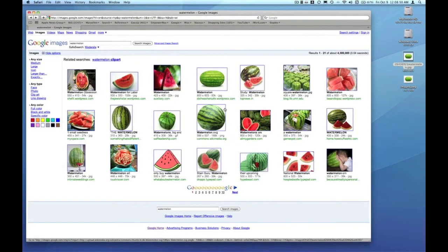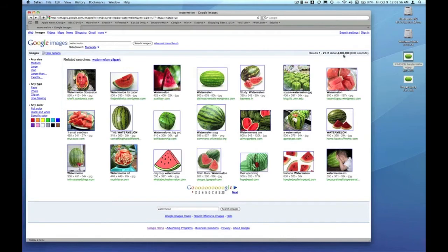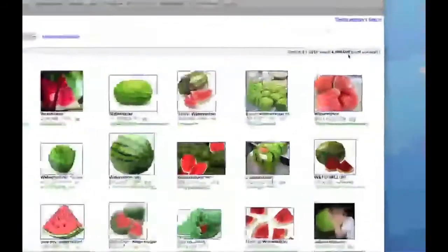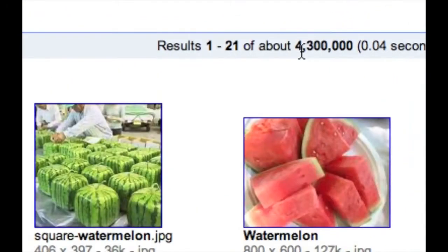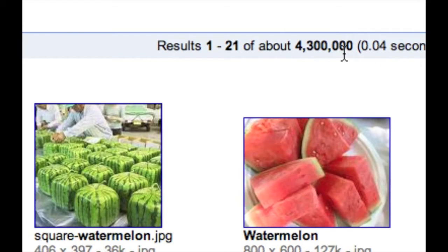You can see here when we clicked on the images link, our search was narrowed from the nine million pages to 4,300,000 images that are tagged watermelon.